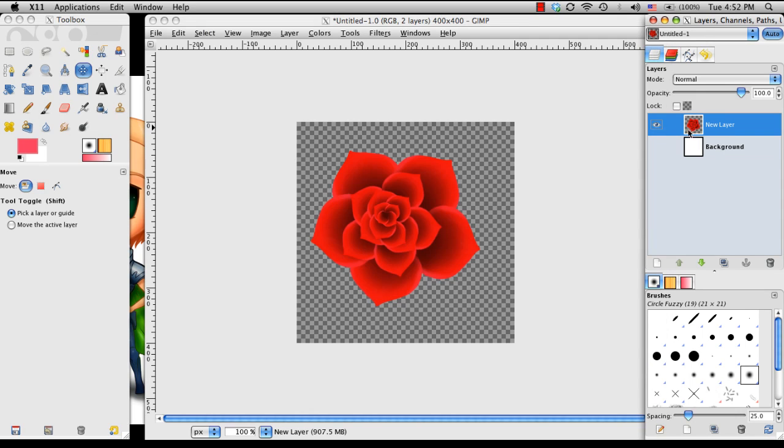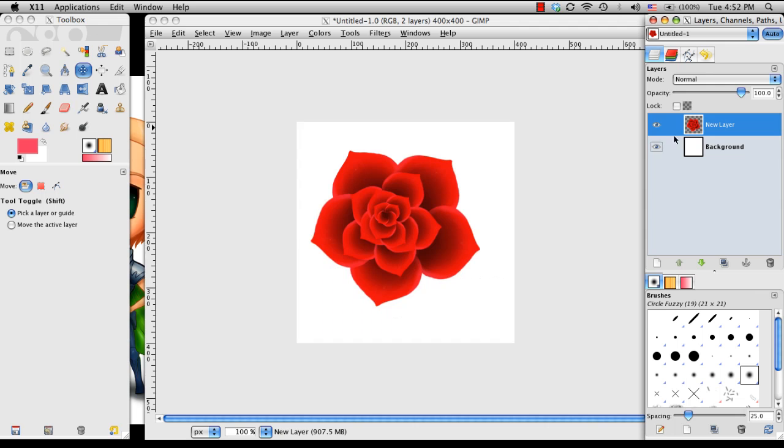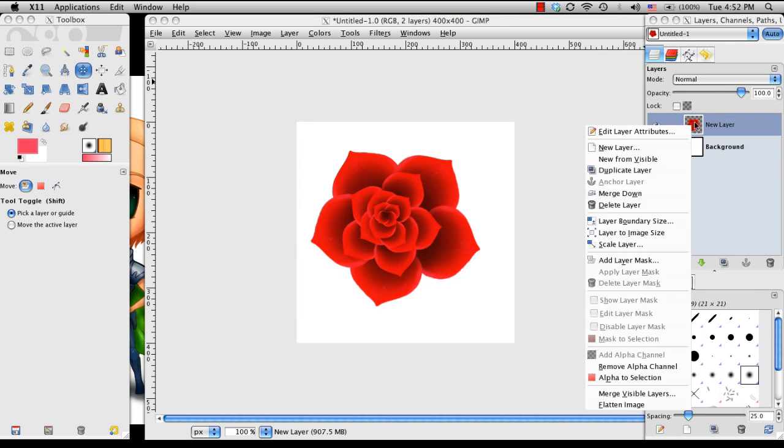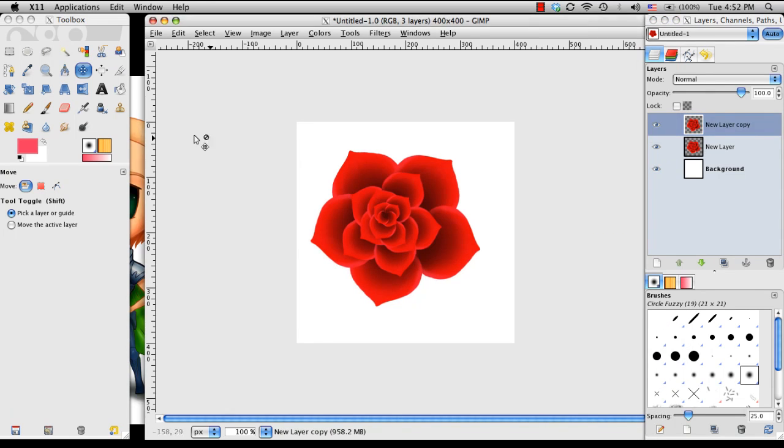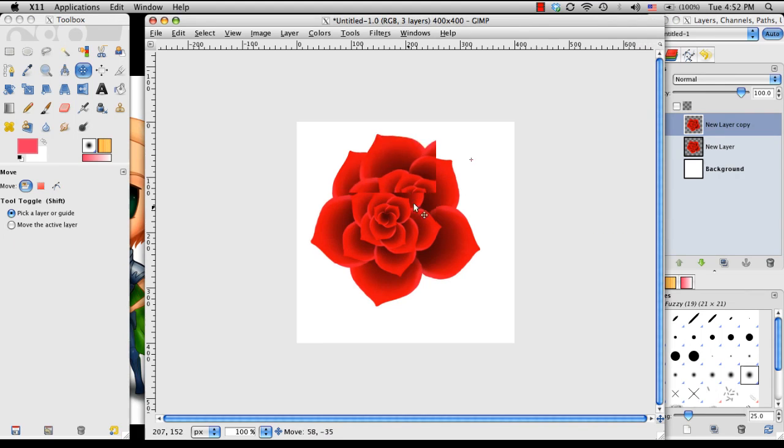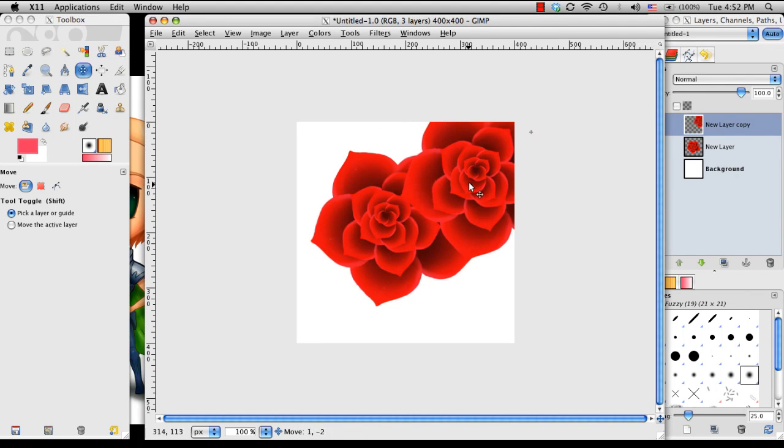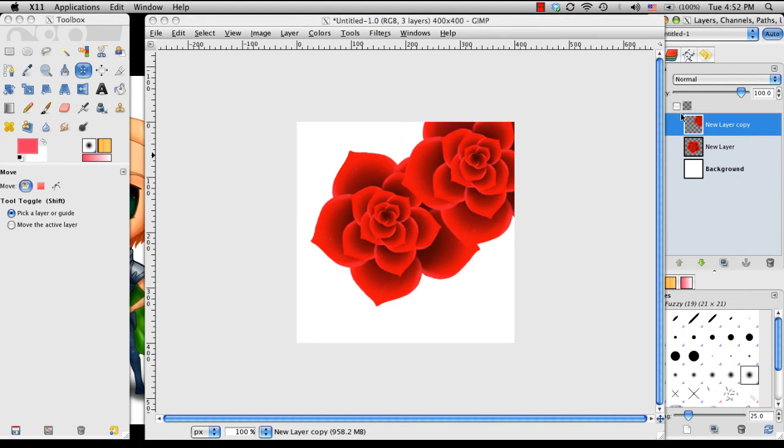There we go. So you can see how the flower is now on one single layer. So now I can go ahead then from there and then whenever I duplicate it I have a whole bunch of roses that I can make then.